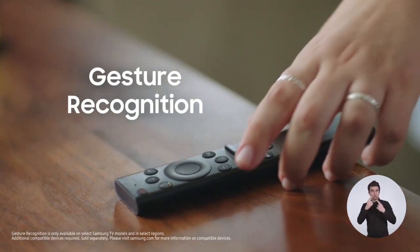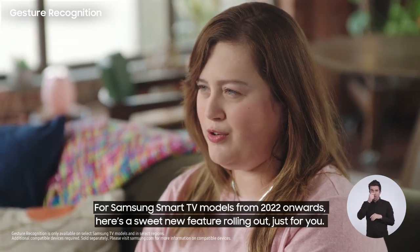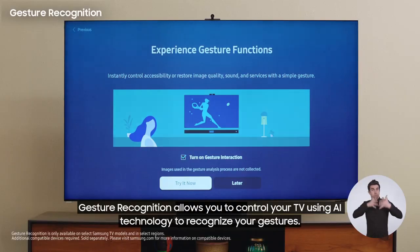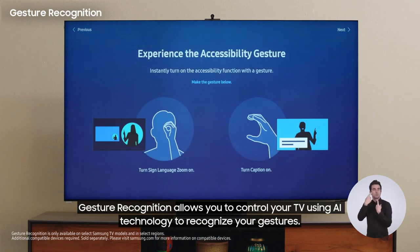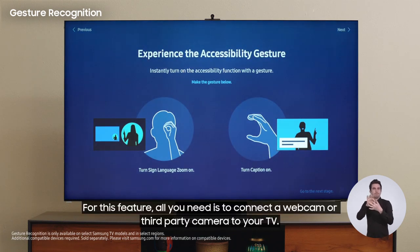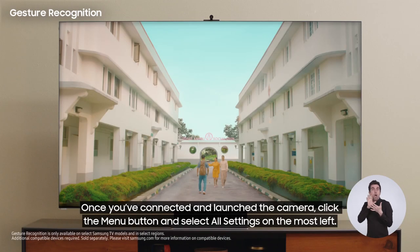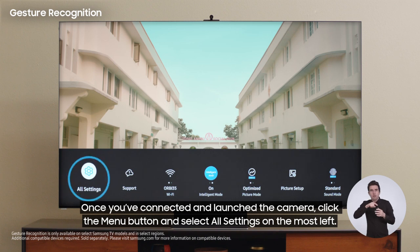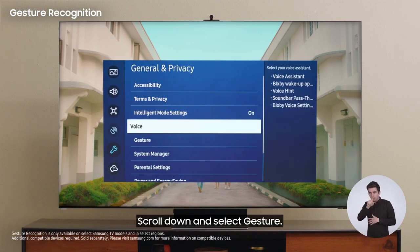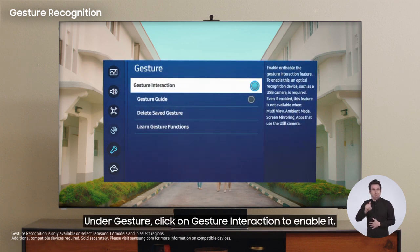Gesture Recognition. For Samsung Smart TV models from 2022 onwards, here's a sweet new feature rolling out just for you. Gesture Recognition allows you to control your TV using AI technology to recognize your gestures. All you need is to connect a webcam or a third-party camera to your TV — I'm using the Slim Fit camera from my TV. Once you've connected and launched the camera, click the menu button, select all settings, then select General and Privacy. Scroll down and select Gesture, then click on Gesture Interaction to enable it.